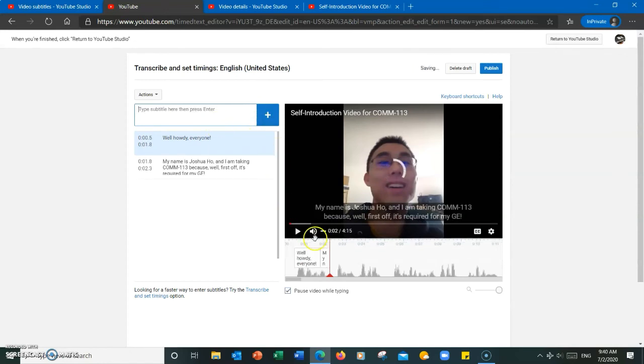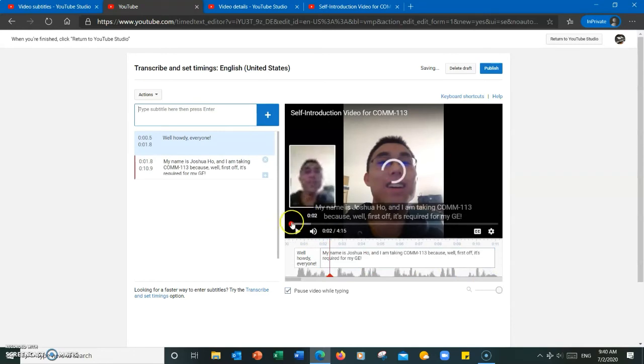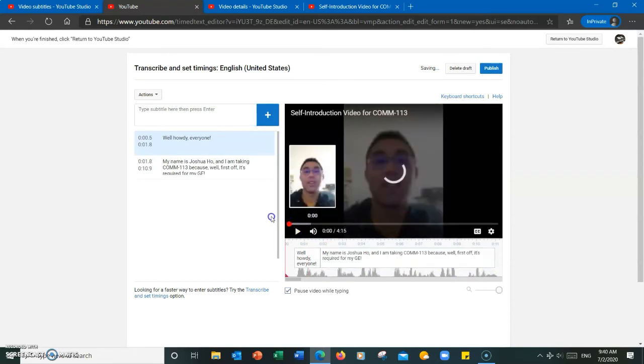So I just added subtitles for the first 10 seconds of my video. I'm going to play it just to show you what it looks like.